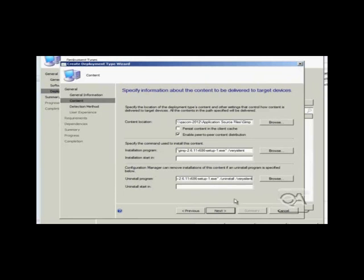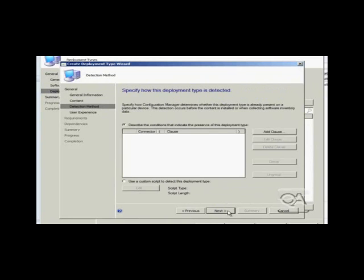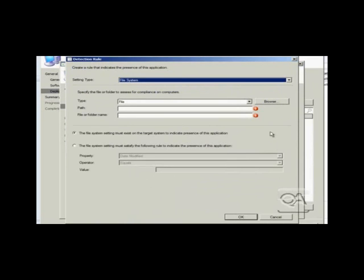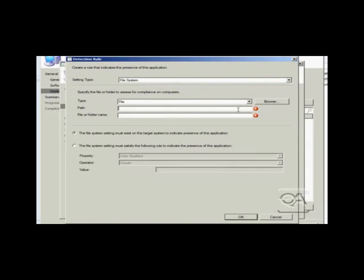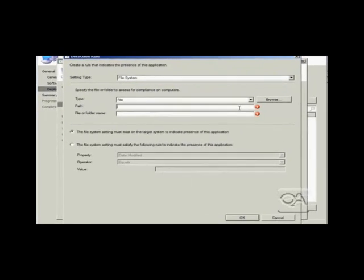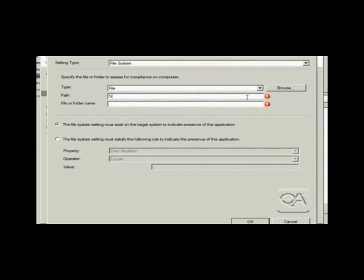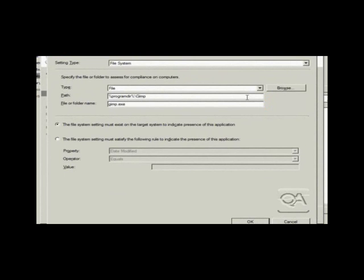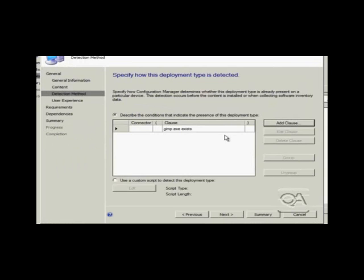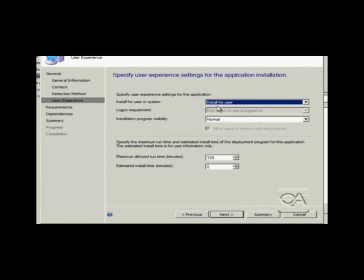So pressing next, we can now go on to the detection method. The detection method page allows me to put in ways that an application can be detected to see if it is already there. This is an optional step, but I will just fill this in for example. So I am going to do a very basic check. So I am purely going to check for the presence of the executable for the GIMP application. As I am setting this up, this would not really reflect real-world scenarios because I am not taking into consideration file size or file version. So this for example wouldn't allow an older version of GIMP to be upgraded to a later version of GIMP. But you get the idea.